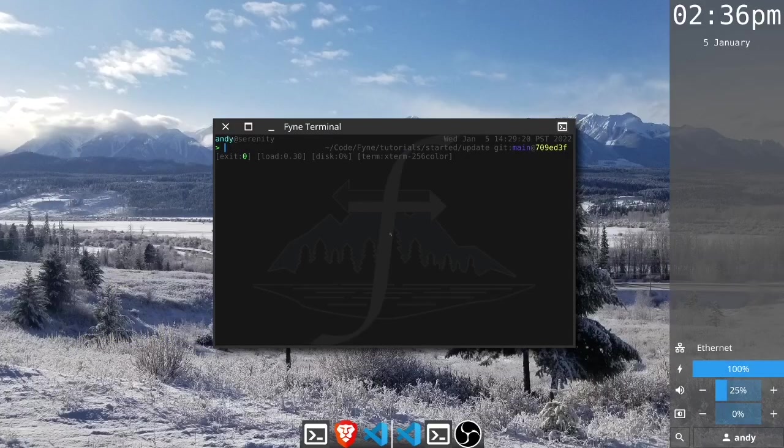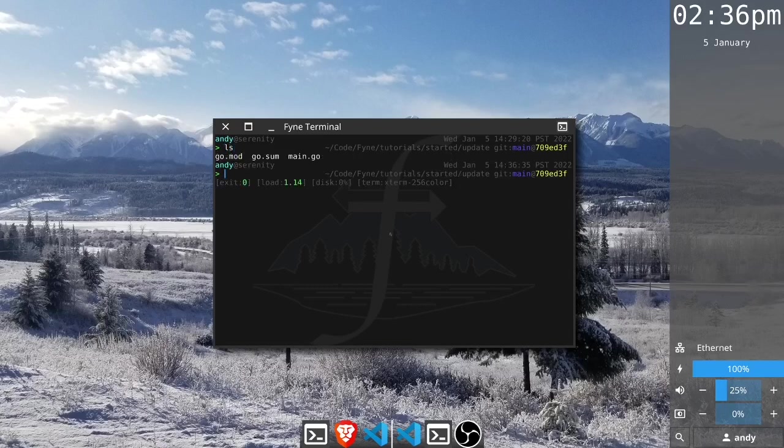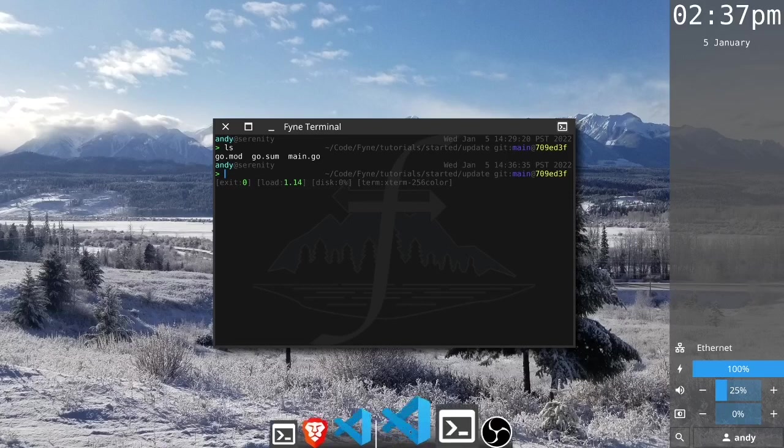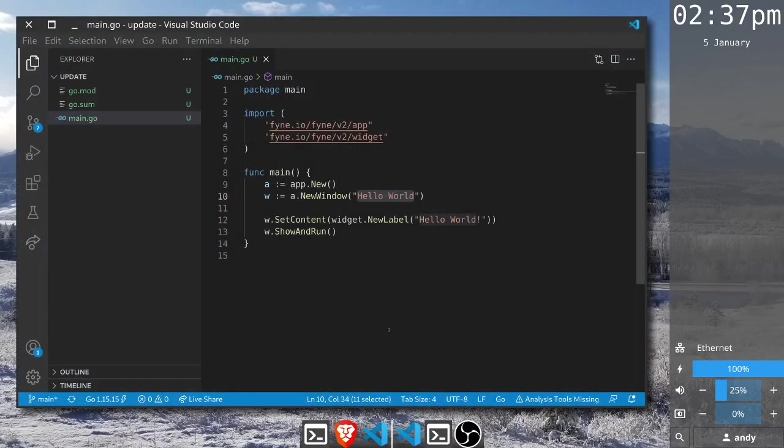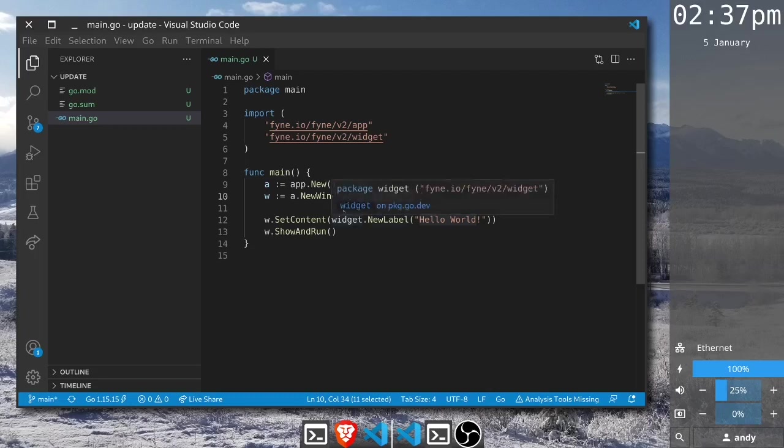To begin this tutorial I've copied the files from the previous hello world. You can see here we have the module definition and the sum file along with main.go. If we open our files in Visual Studio Code again you'll see the code as it was in our hello world tutorial previously.